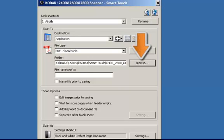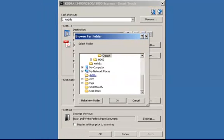In the folder field, click on the Browse button and navigate to the folder on the desktop called Airbills.